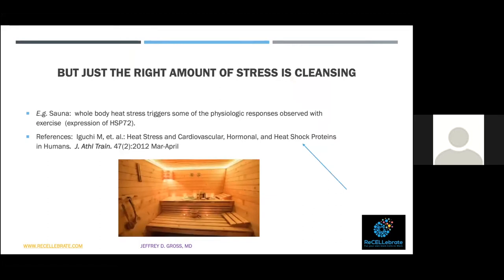All this stress sounds horrible — but just the right amount of stress is actually cleansing for the cells. For example, sauna: there are many great Finnish studies of frequent sauna users showing that whole-body heat stress triggers some of the physiologic responses observed with exercise, including expression of heat shock protein 72 (HSP72). The numbers in heat shock protein names refer to their molecular weights.